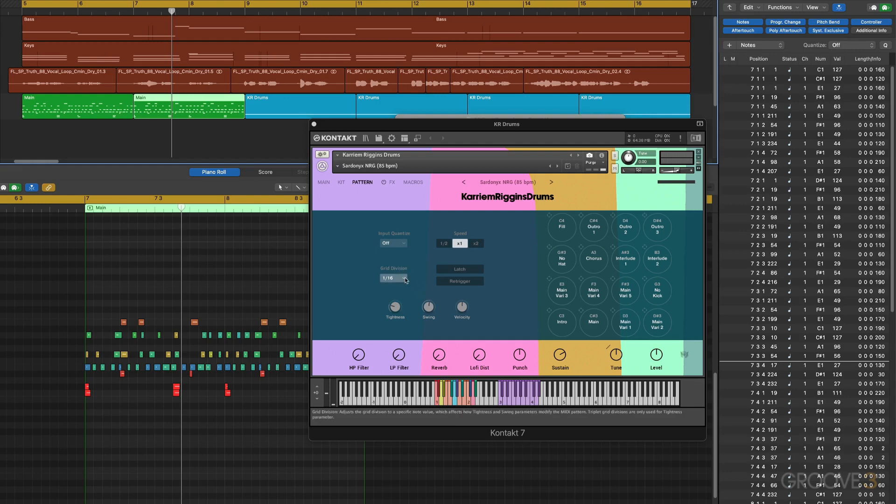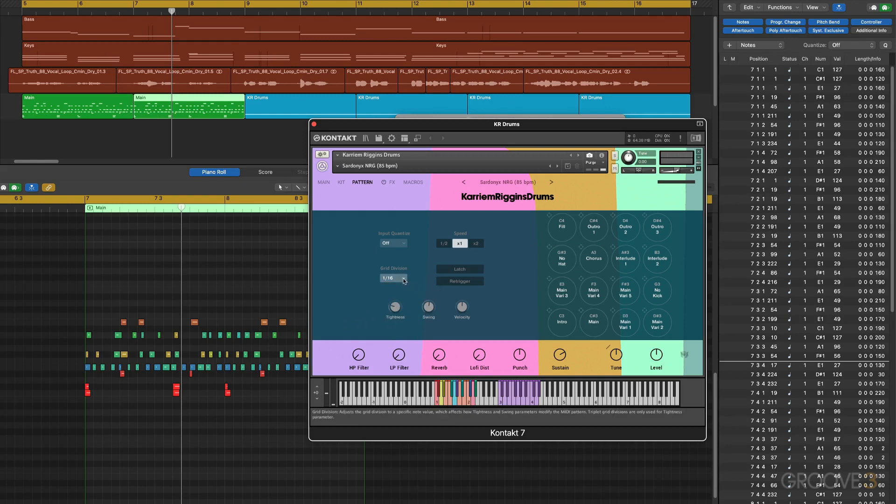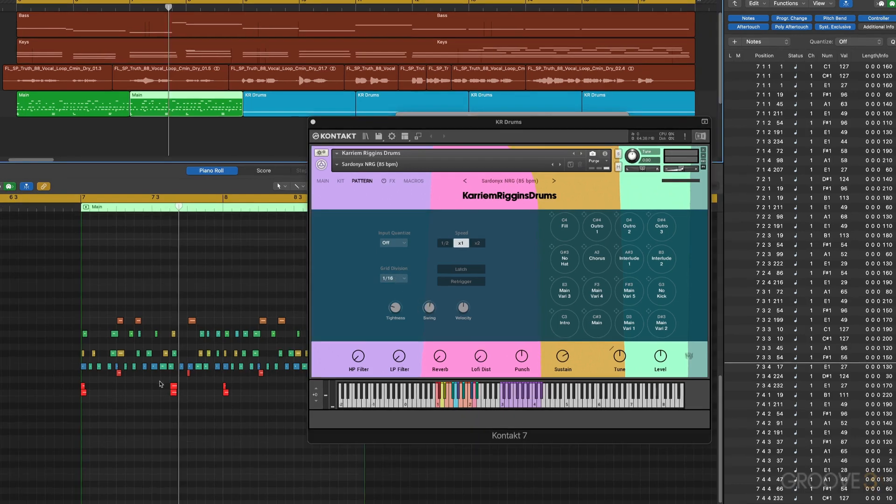We didn't talk about grid division, so this determines what grid things are going to get quantized to. We have triplet values with T, and when we're set there the swing doesn't really have any effect because triplets already have a swing in them. But at these regular grid divisions the swing offset will have an influence on the pattern playback.